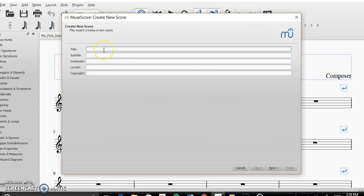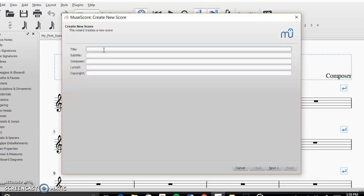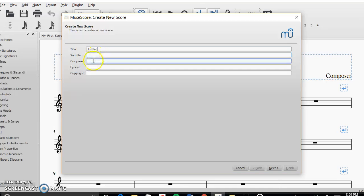And if you wanted to have a title, subtitle, composer, lyricist, or a copyright date or information, you can go ahead and type it in. So for an example right now, I'm just going to title this Untitled. And for composer, I'm going to just put my name.